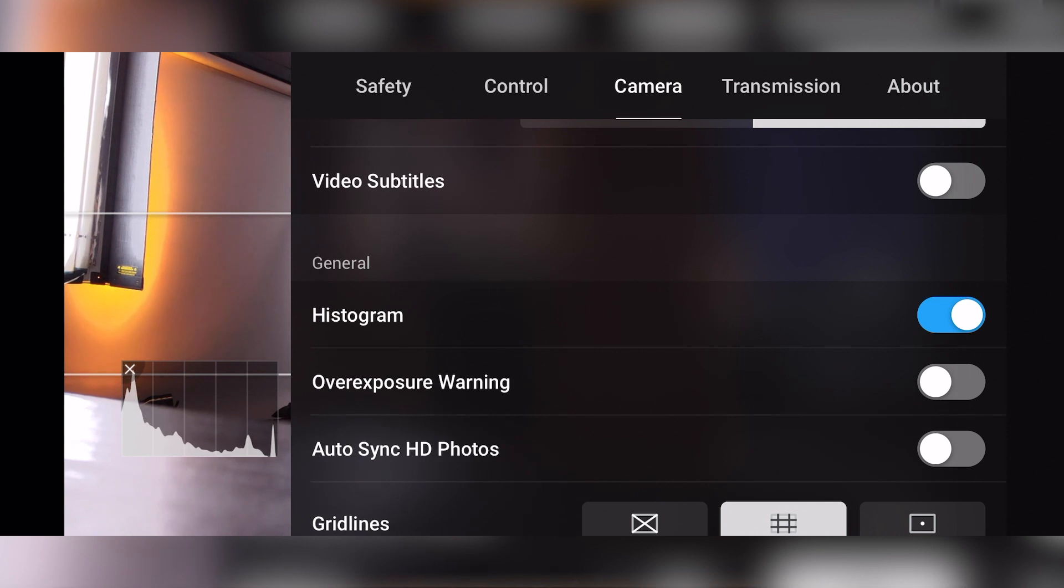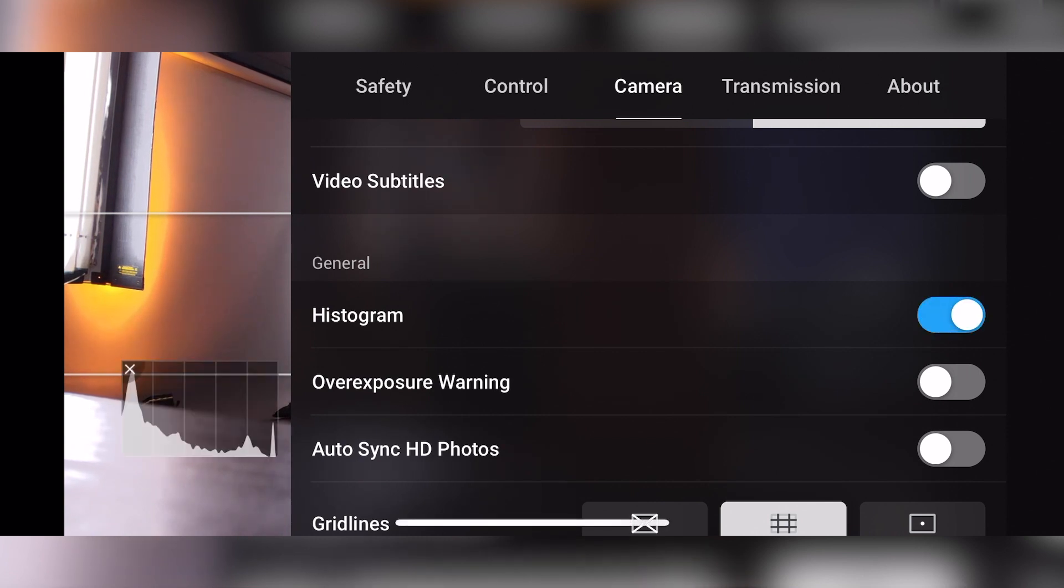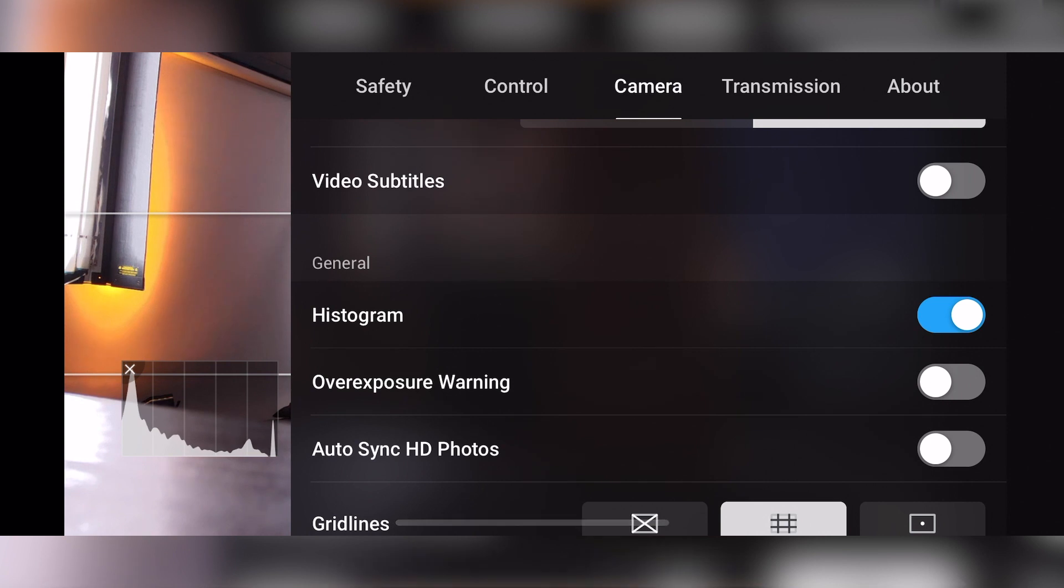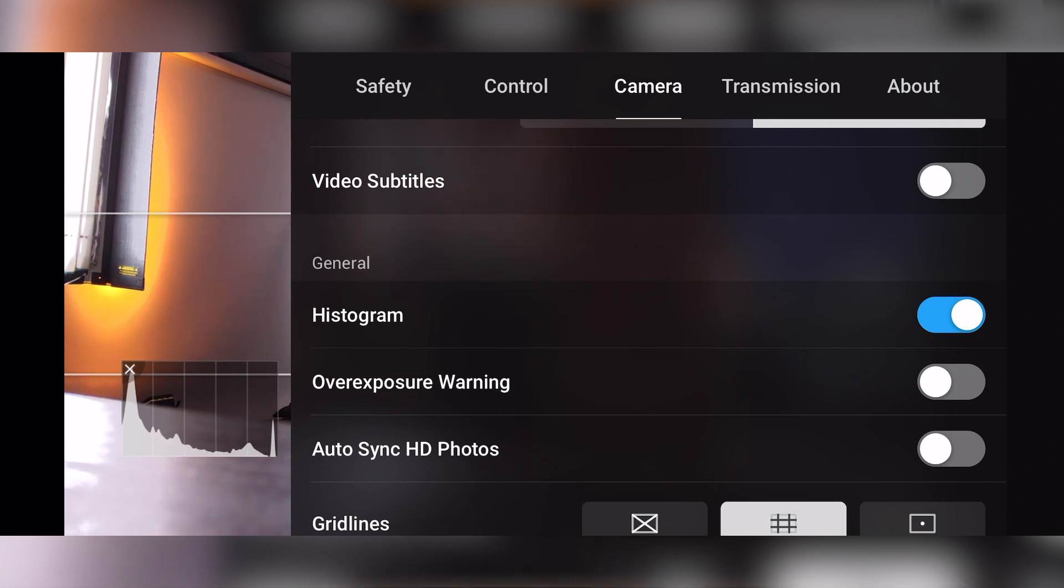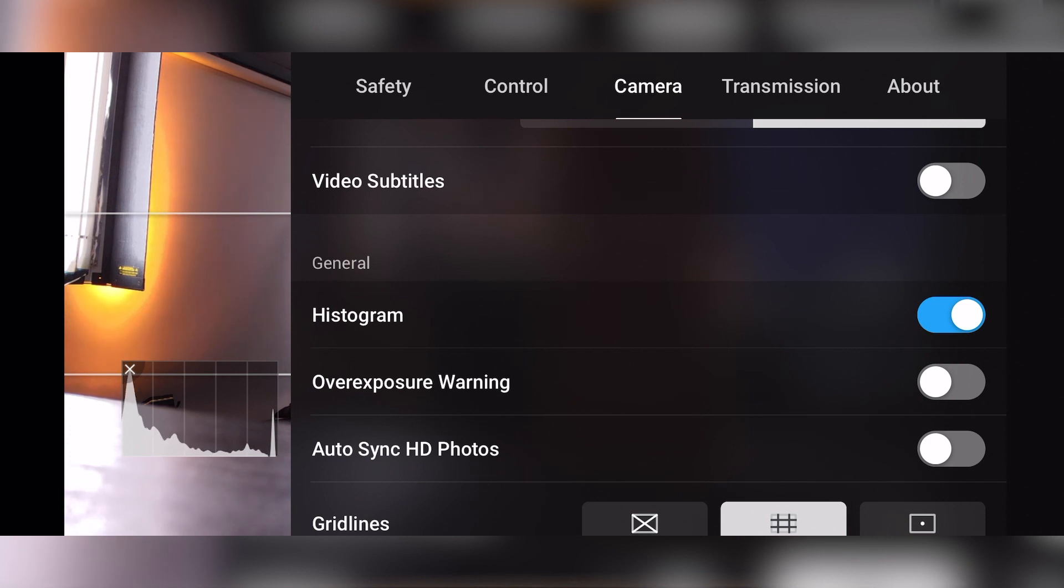Either way, another thing that I always keep on is my histogram. And the reason I keep the histogram on is that it tells you what your light is doing against the sensor, like where your exposure is. So what you can see is it looks like a graph that's on the bottom left corner of the screen, as you can see now.